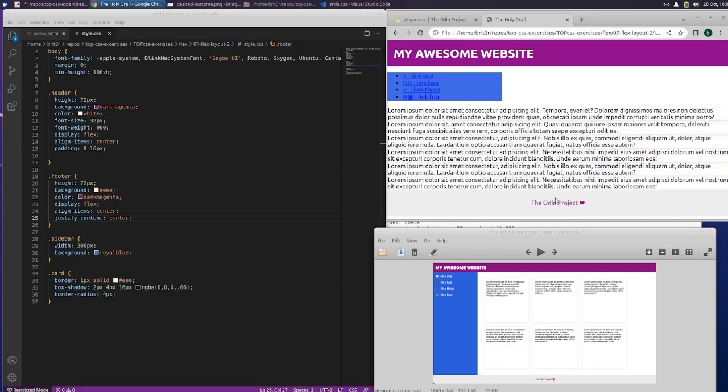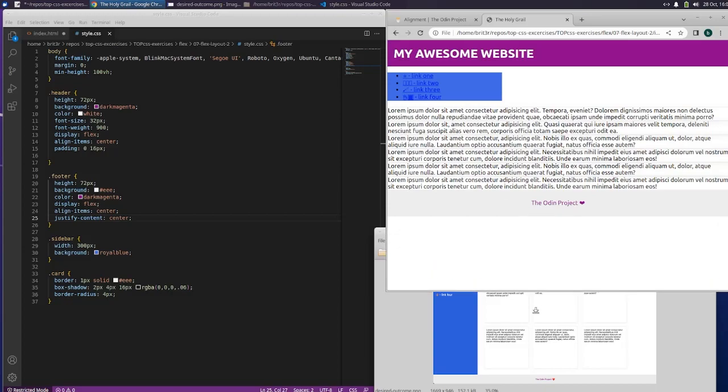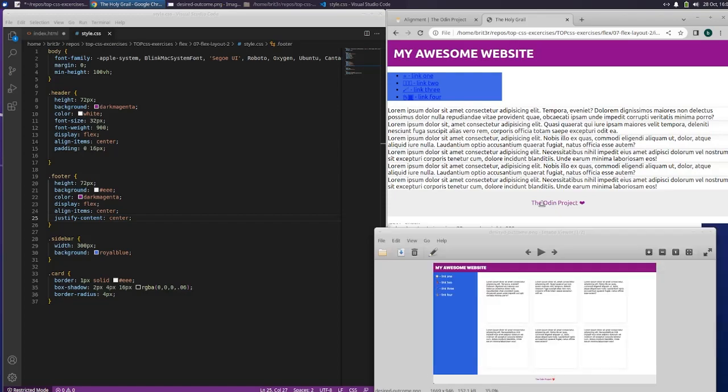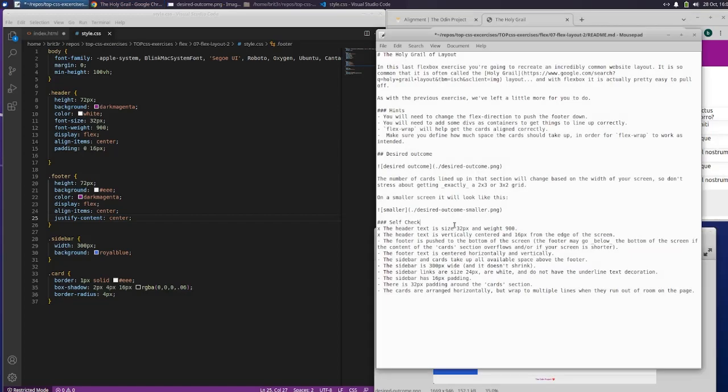Something's not going right here. I feel like it should be at the bottom of the page. We haven't messed with that yet though. So the footer, what did I actually change? The footer text is centered horizontally and vertically.